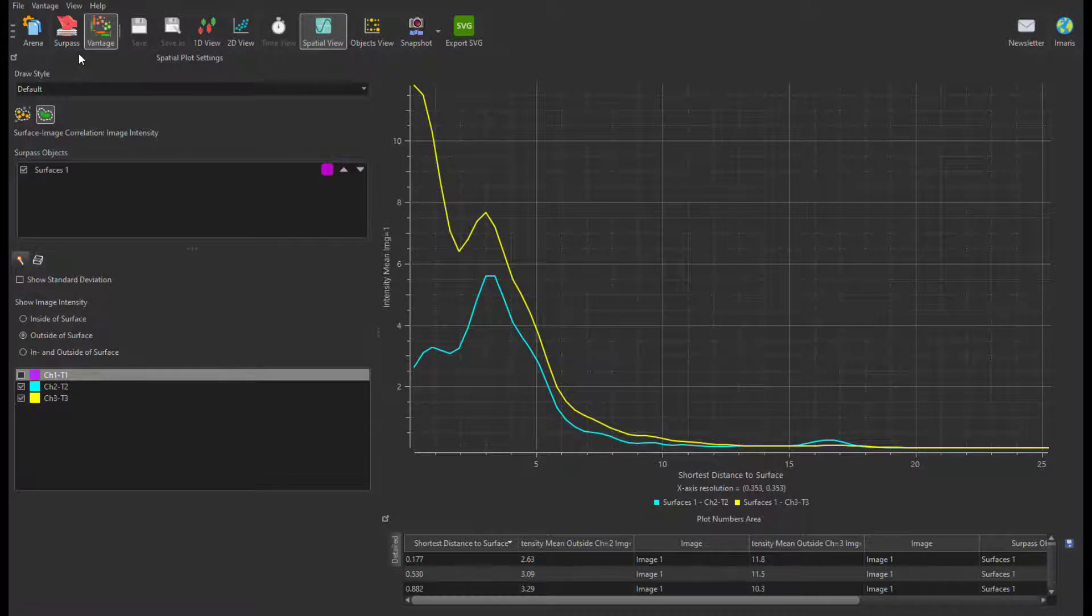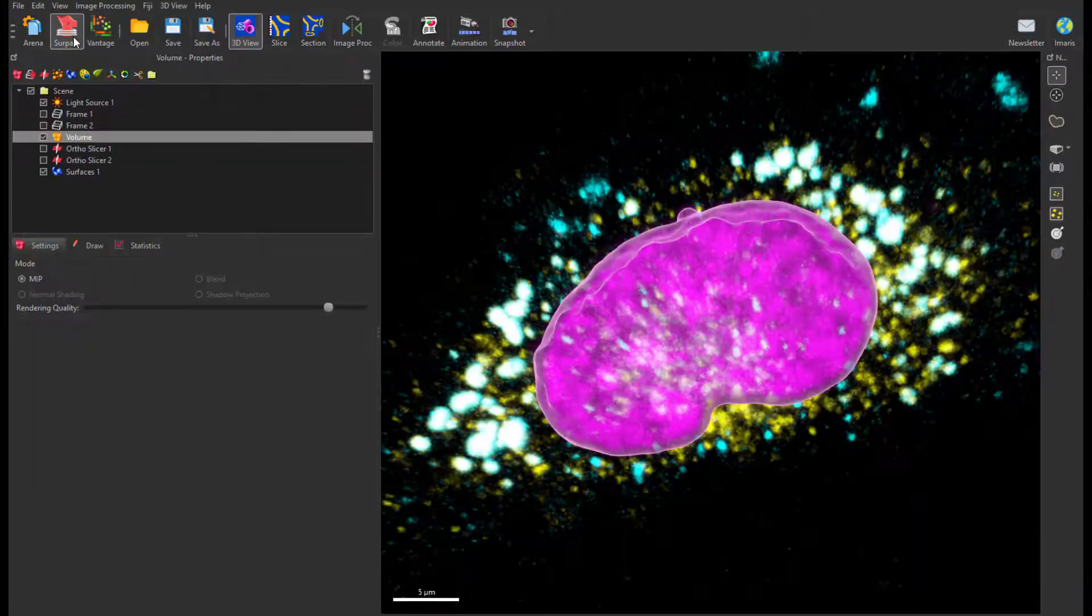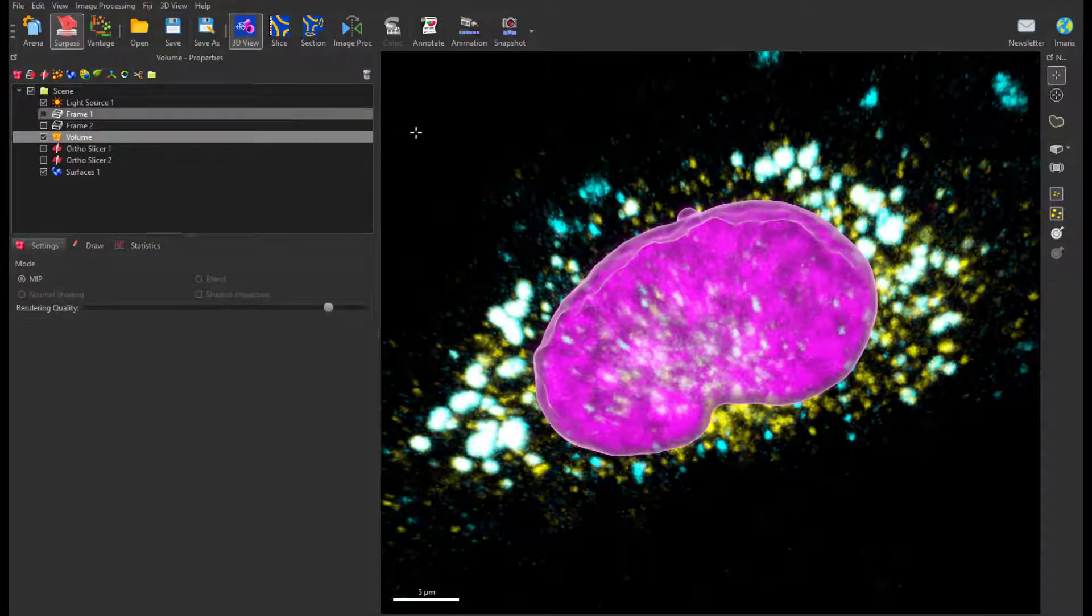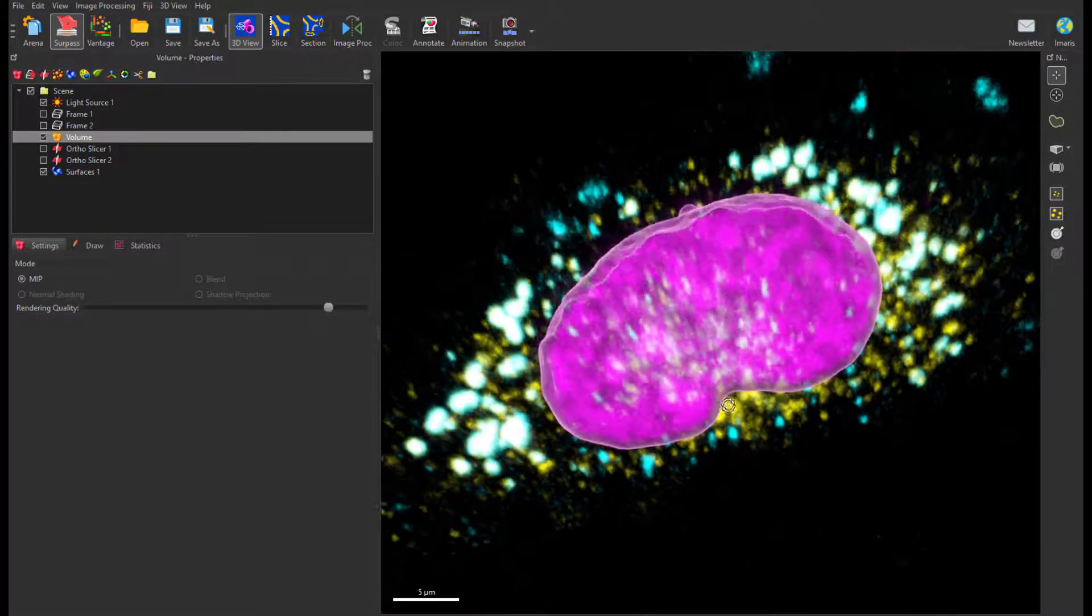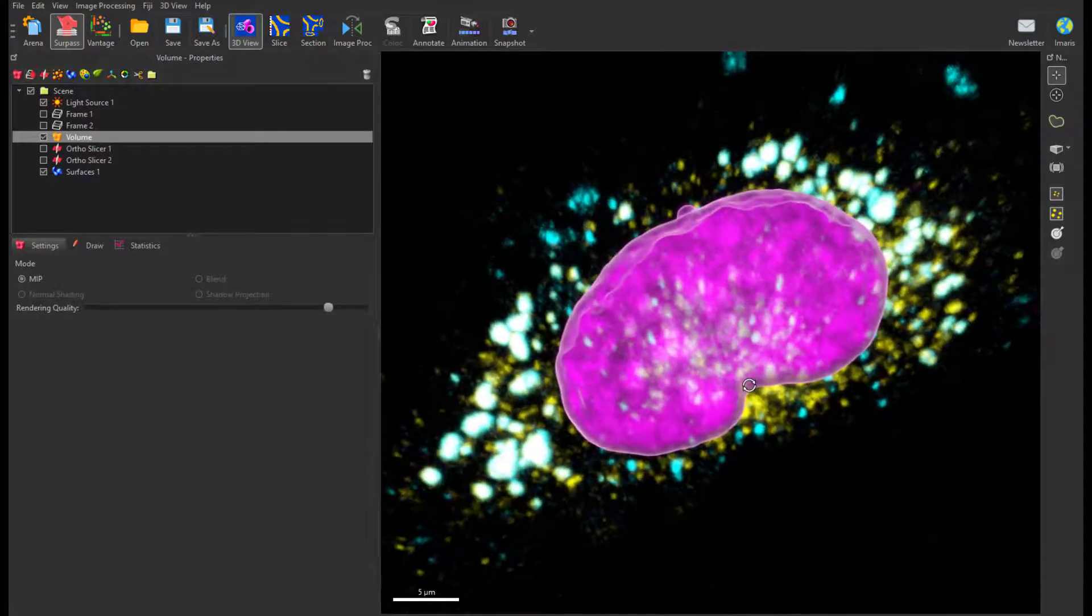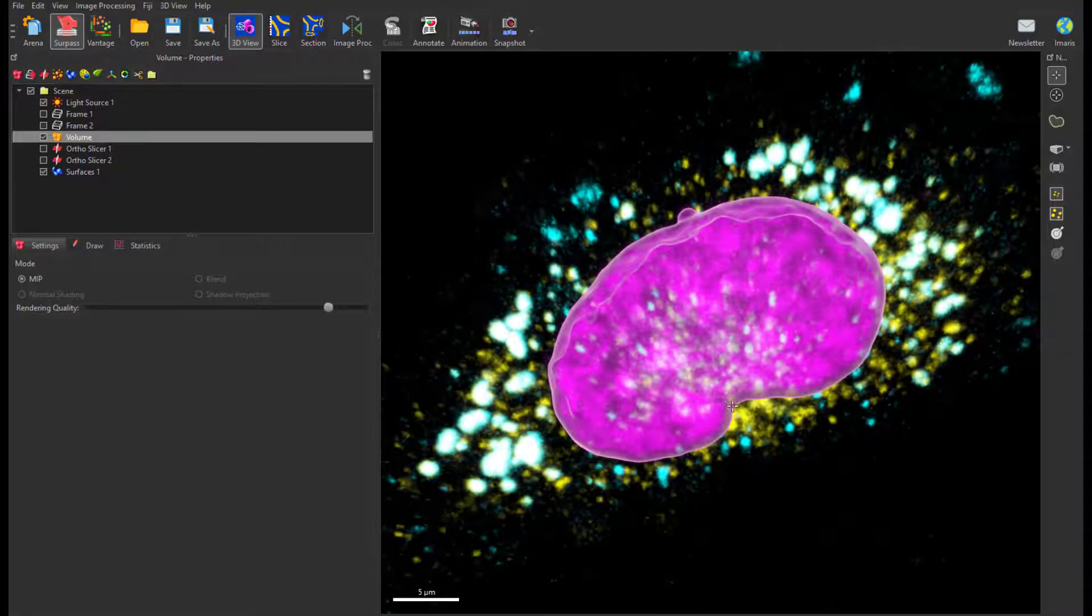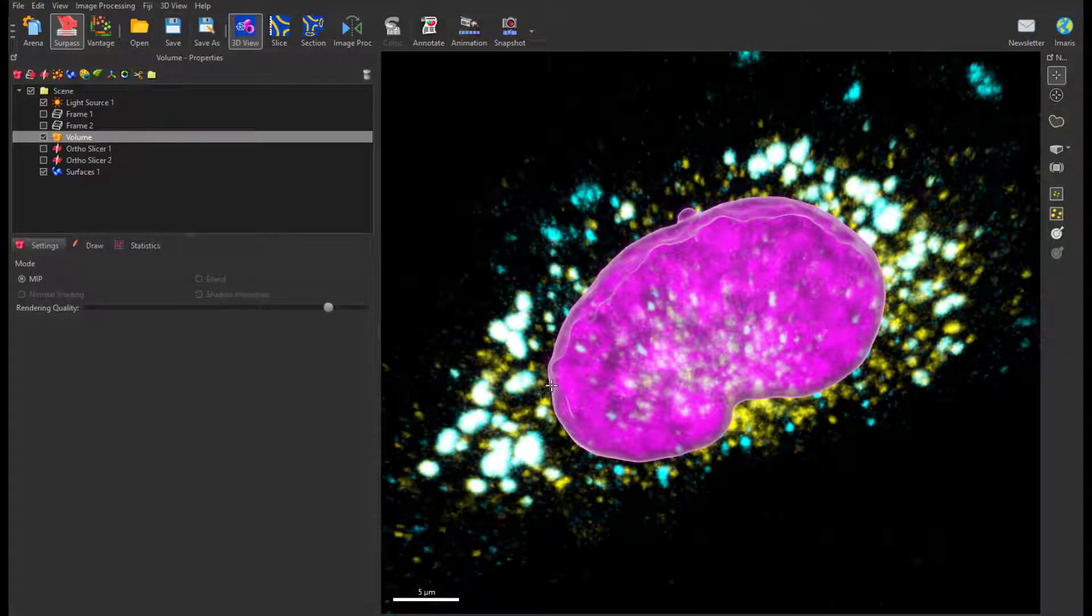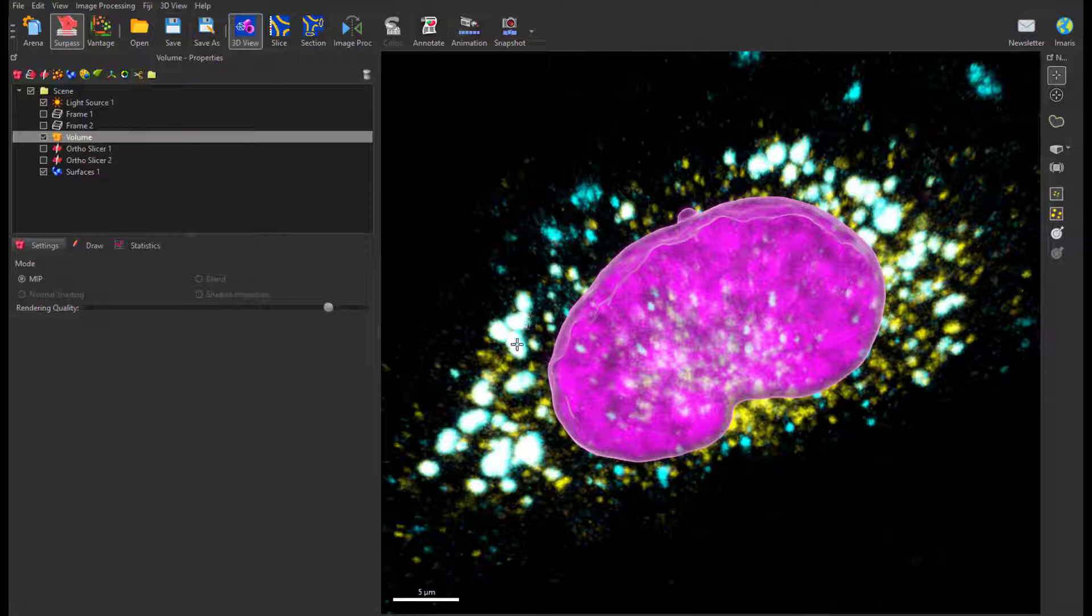Let's go back to the image in the surface view. Here, the surface around the cell nucleus in magenta was created. The surface rendering was made semi-transparent. There are two other channels: cyan and yellow.